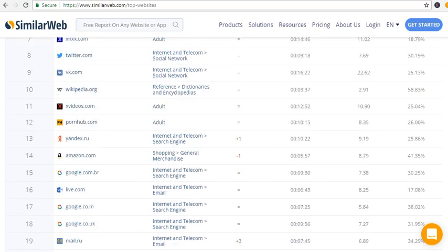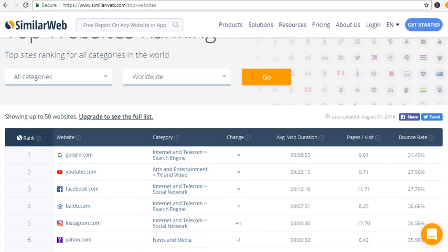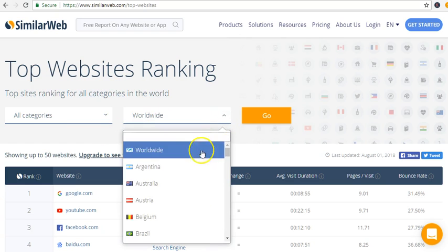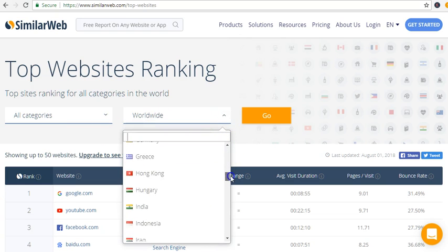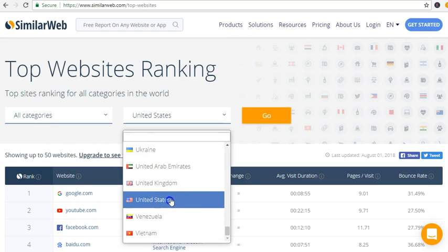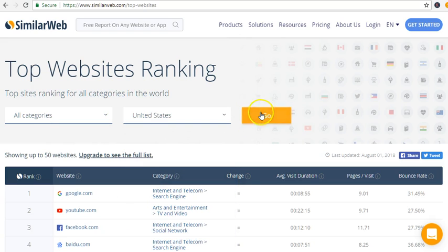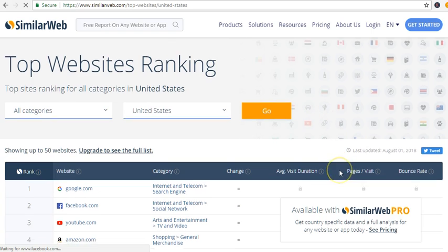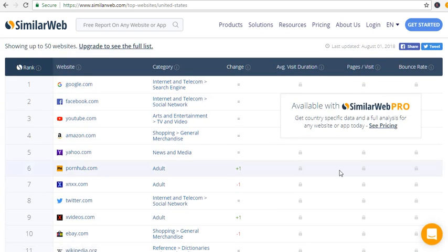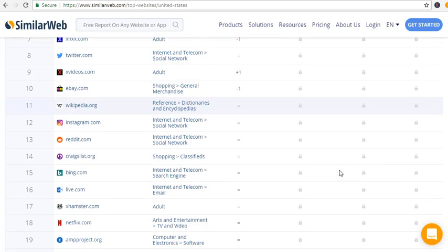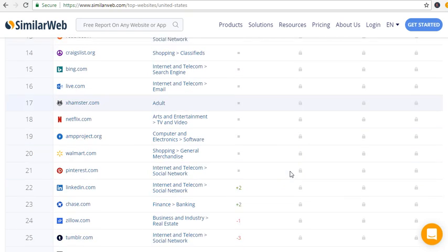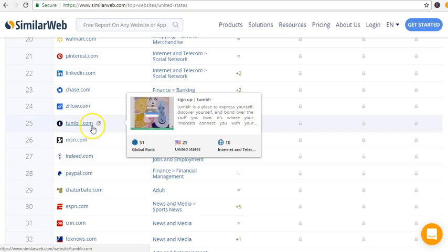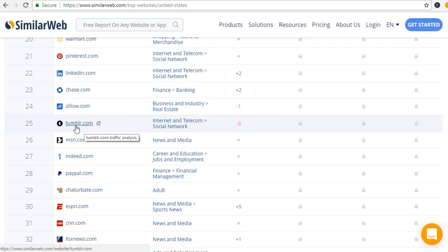If we check it by country, this is worldwide. If you want to check the list by country which is United States and click on go, you will find Tumblr in the list. Tumblr is number 25 on the list.